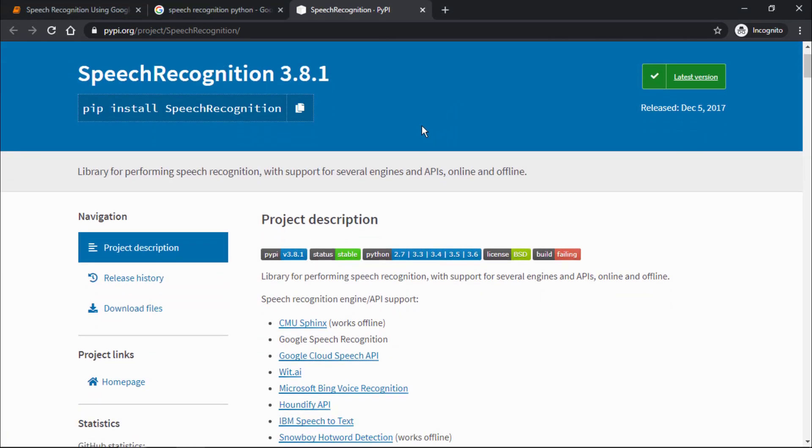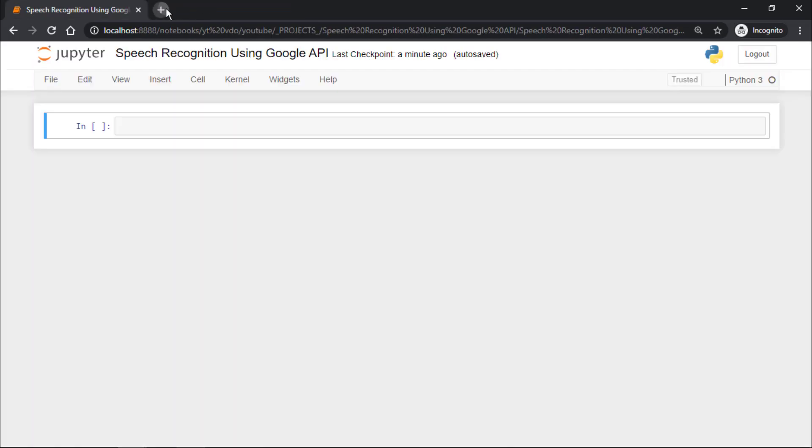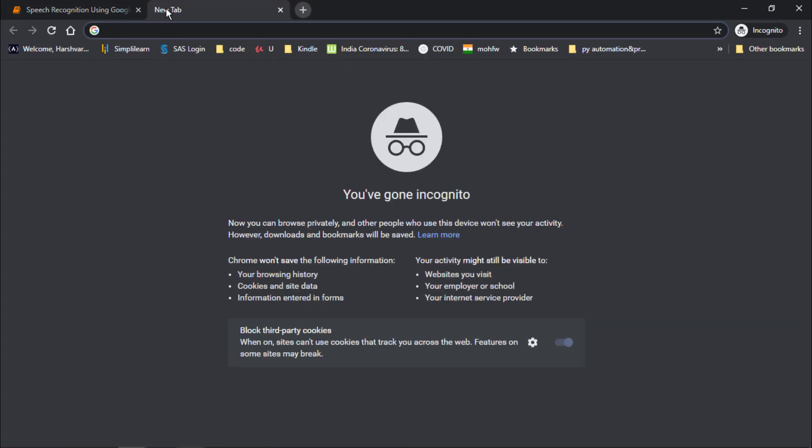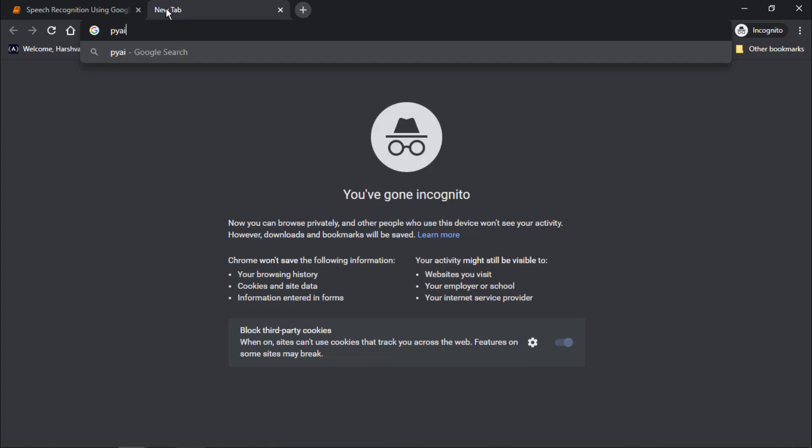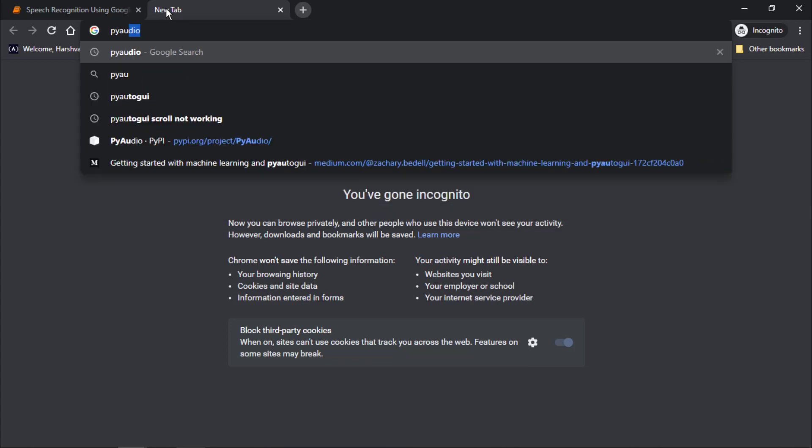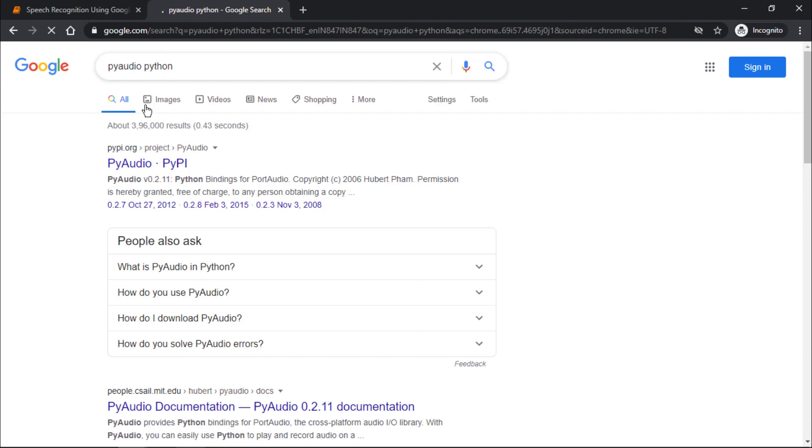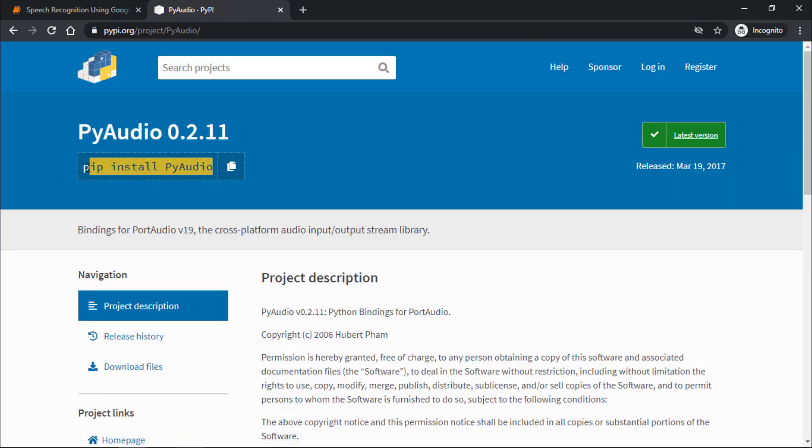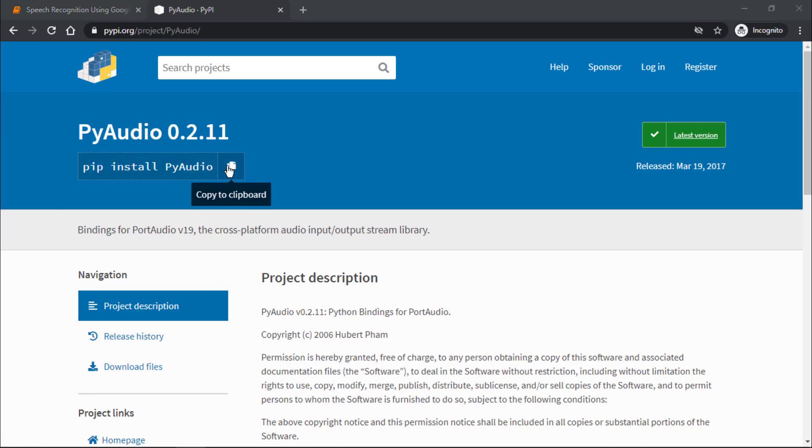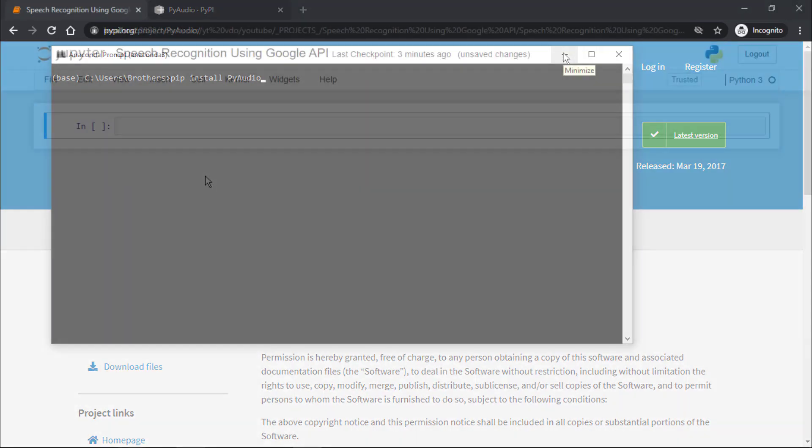Now we also have to install PyAudio so we can use the information from the microphone. I will search for PyAudio Python. This is the first link. I'll copy this command. In the command prompt or Anaconda prompt, paste and run this command to install PyAudio so you can use your microphone to access data from the external world.